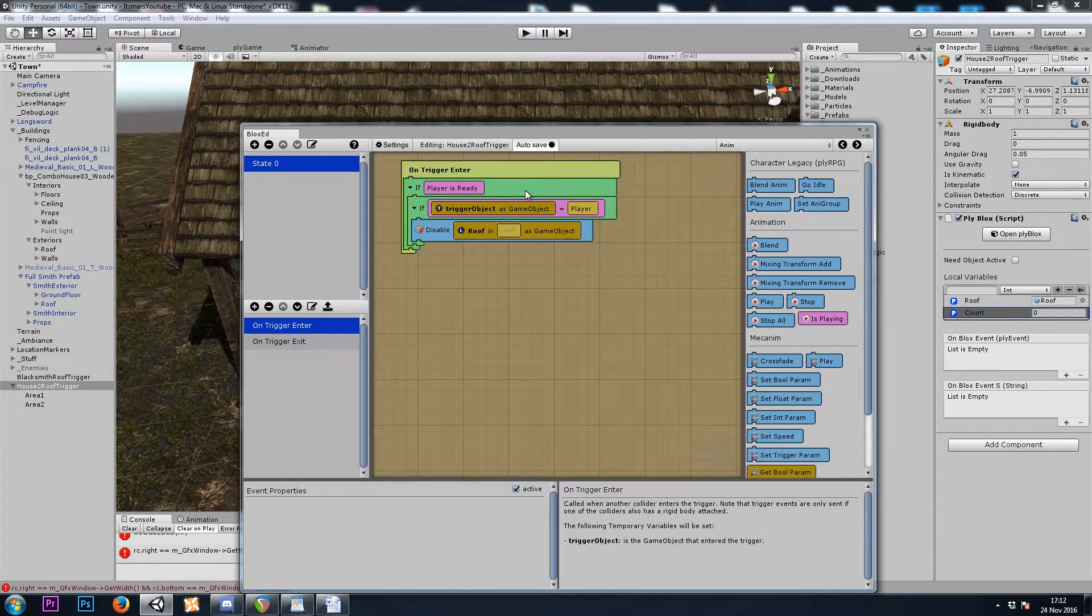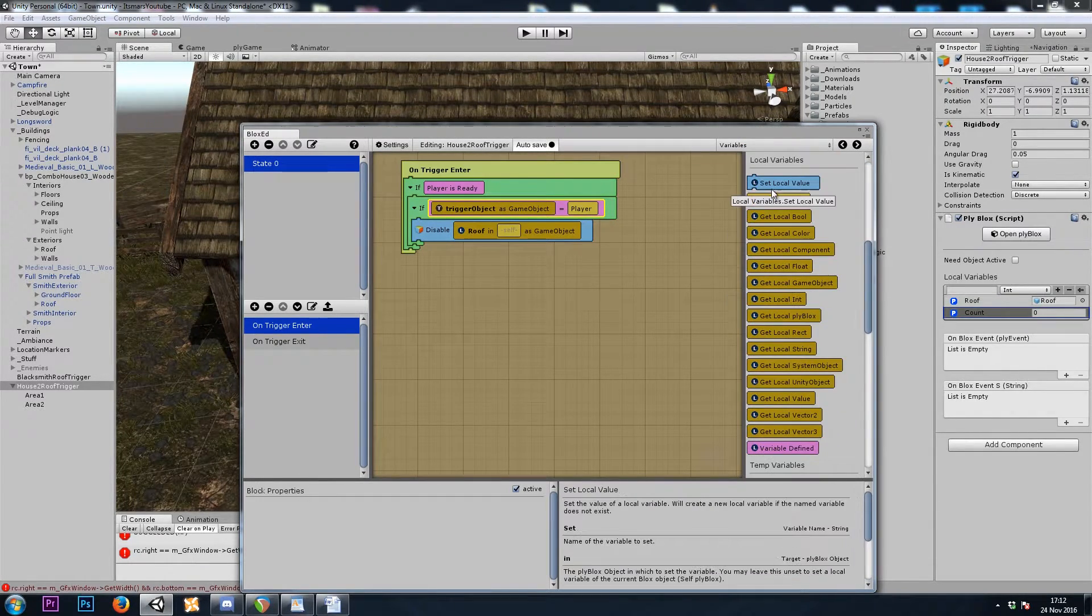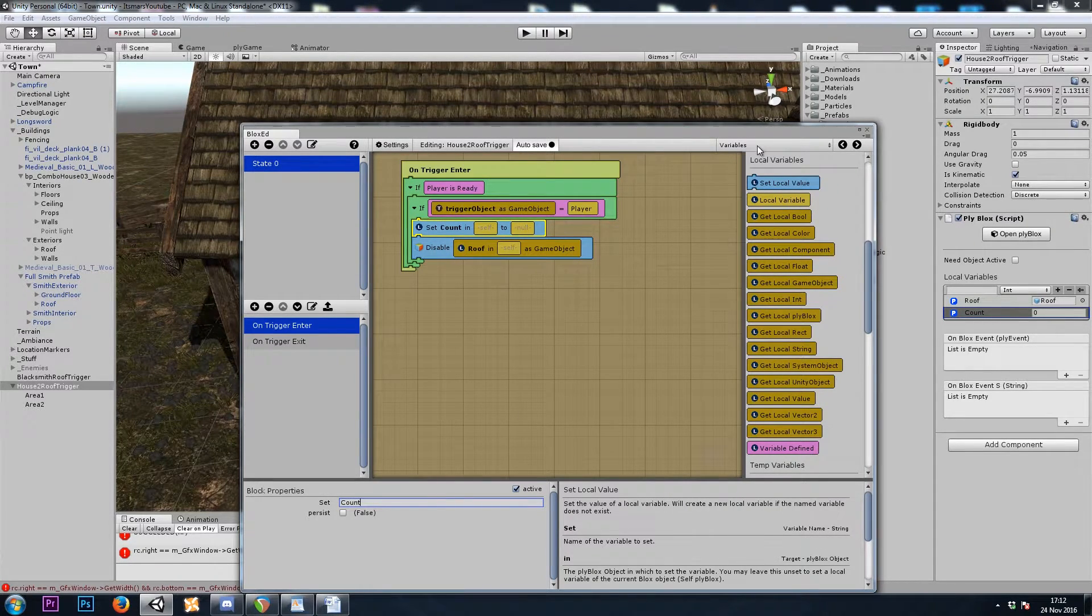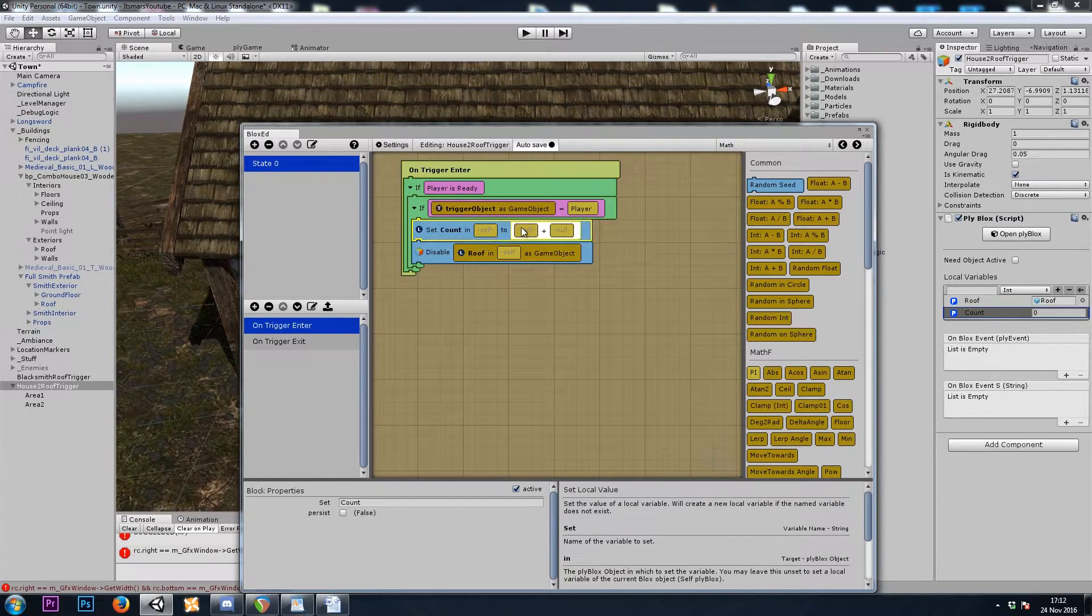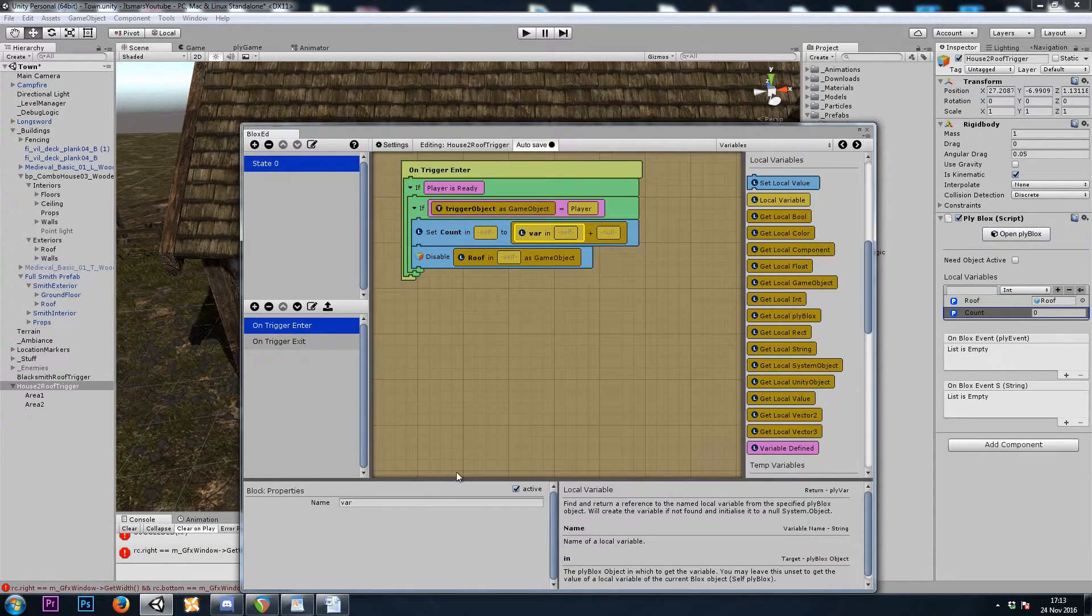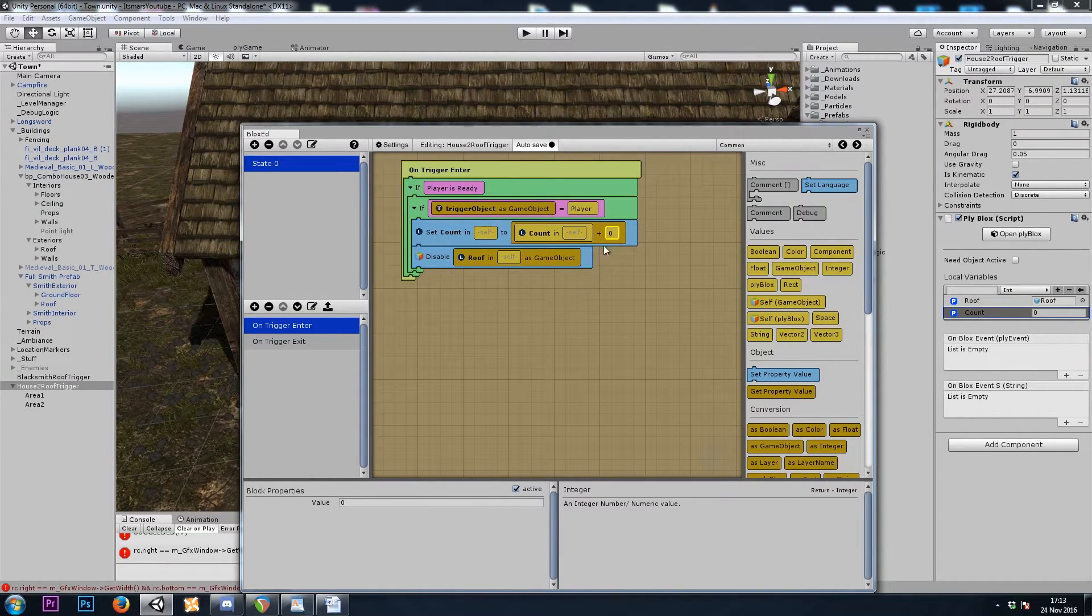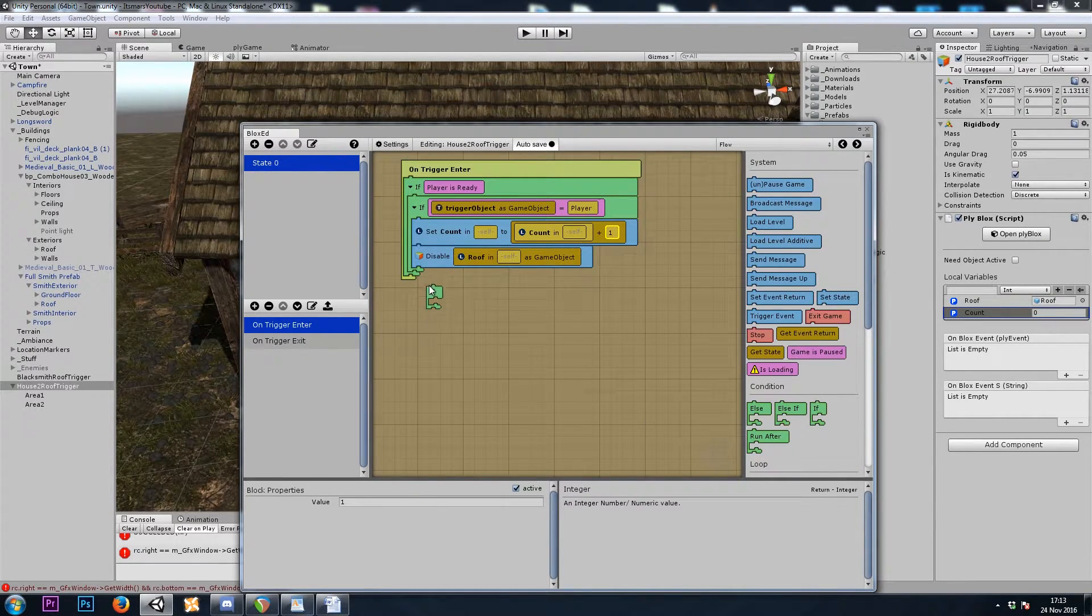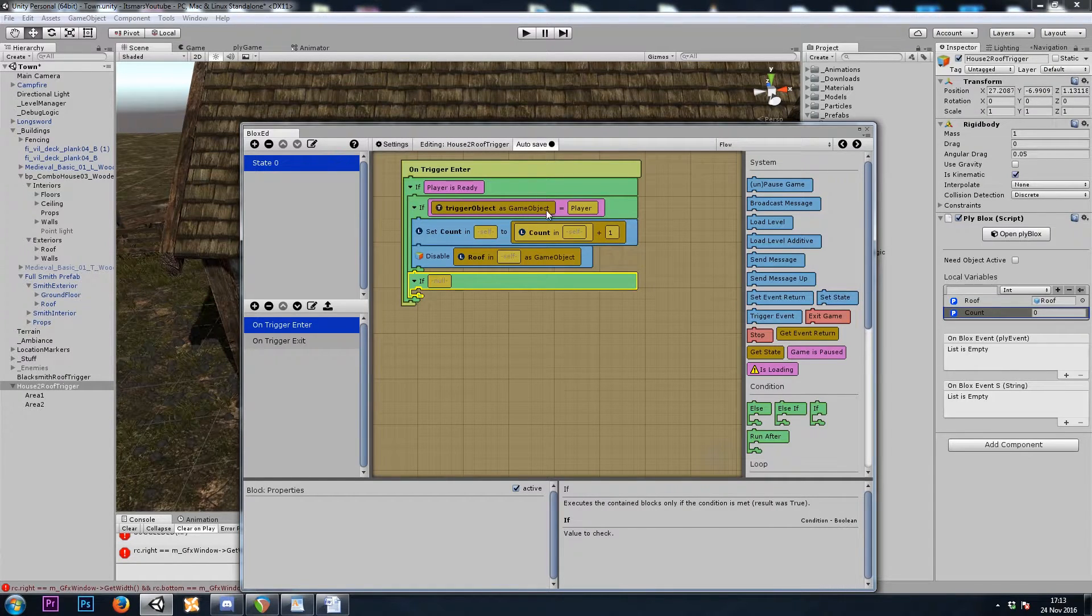And when we enter, we'll set the count to count plus one. And then when we leave, we'll set the count to count minus one. On exiting, if the count is zero, that must mean we're out of the entire house and we can turn the roof back on. Let's build those PlyBlocks now. So on enter, if it was us that entered the building. Let's set count to integer a plus b. That's for math. Integer a plus b.